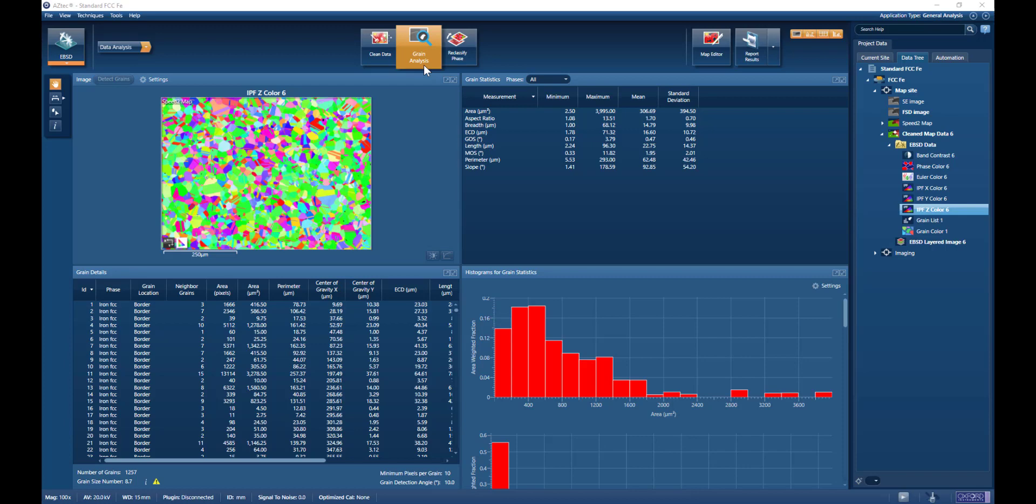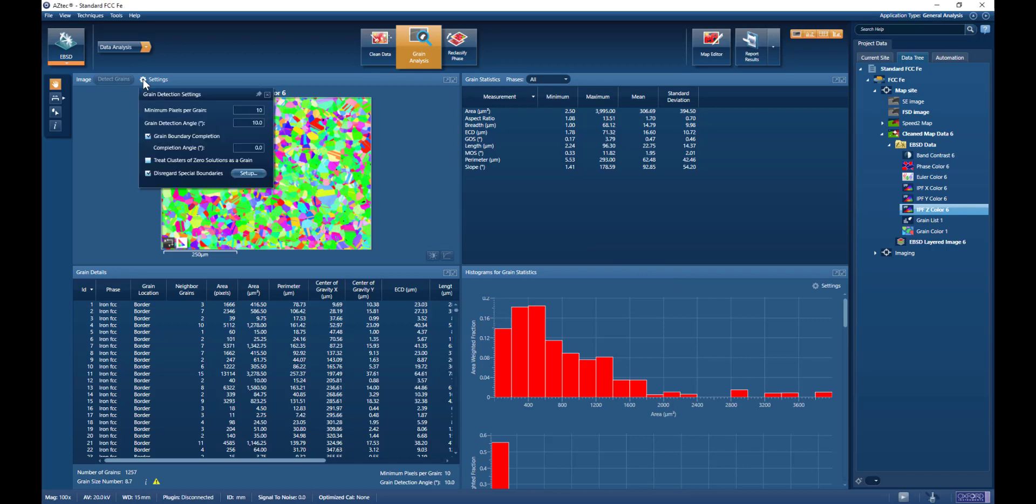So we're here already looking at clean data, and straight away the software is showing me a grain list, the grain statistics, and histograms for the individual parameters. What's important is to look at the settings that we can define for our grain size detection.